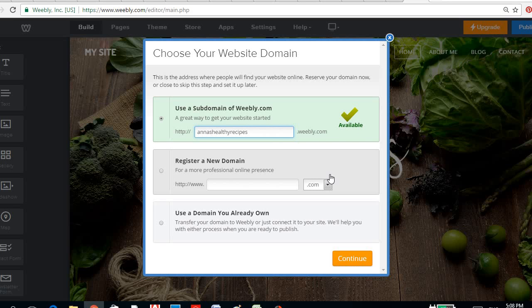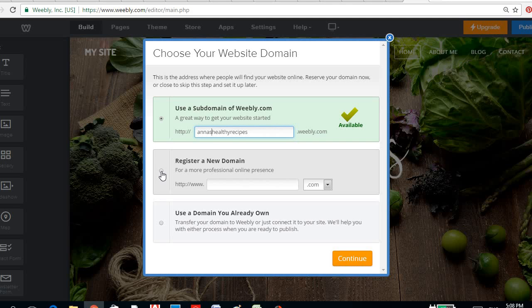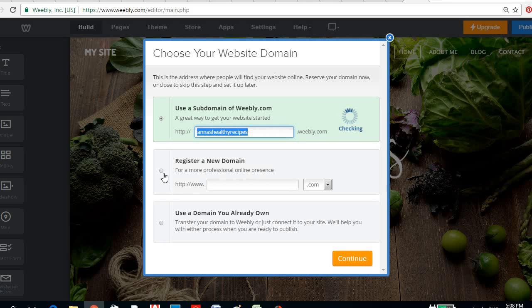Anashealthyrecipes.weebly.com, or eventually you could upgrade and register the domain. So you could check if your domain would be available.